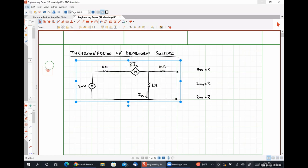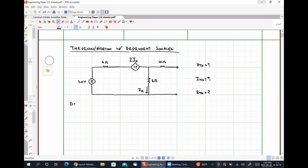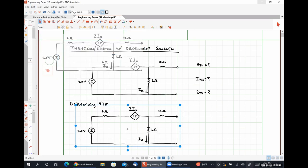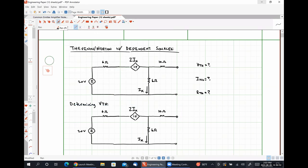The first thing we are going to do is determine VTH. Recall that the Thevenin equivalent voltage is simply the open circuit voltage measured across our terminals. I'm going to define VTH to be the voltage drop across our open circuit terminals with positive polarity on top. We can choose any means by which we want to analyze the circuit; I'm going to use Kirchhoff's voltage law here.